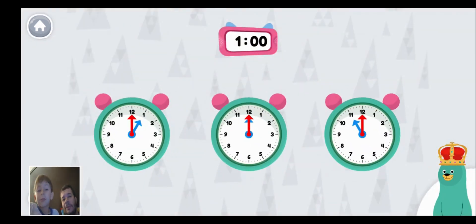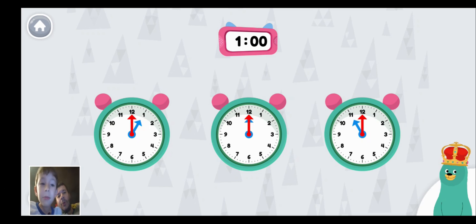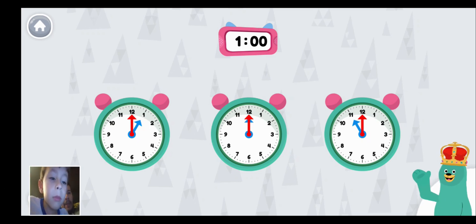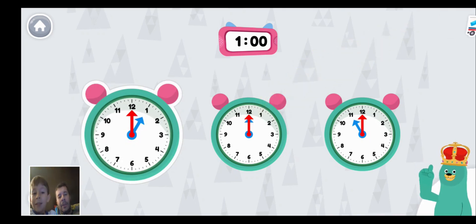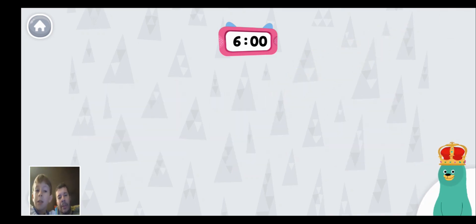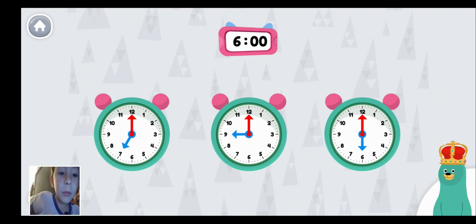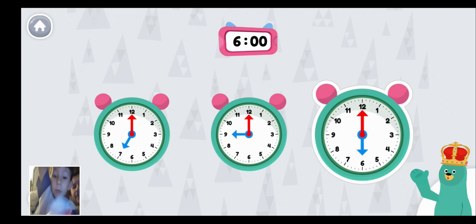Look at the time on the pink clock on top. Which green round clock says the same time? It says one o'clock. Look at the time on the pink clock on top. Which green round clock says the same time? That clock shows one o'clock. Tap the green clock that says six o'clock. That clock shows six o'clock.